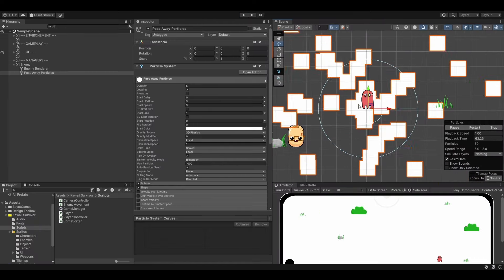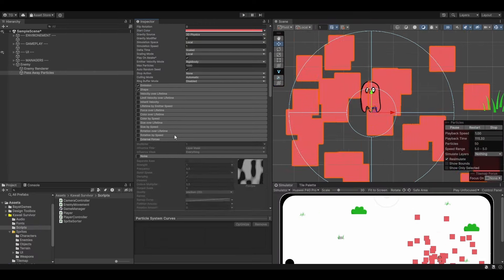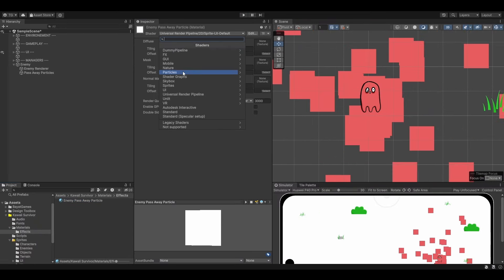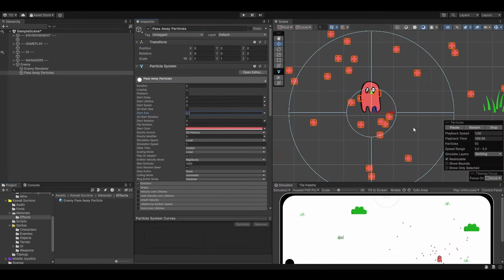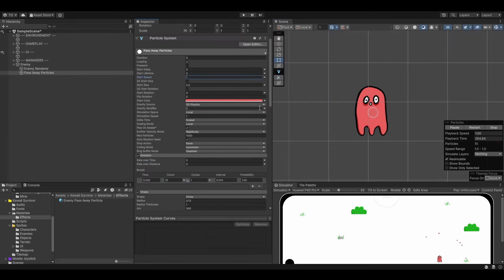After that, you will create your first particle system and add the required logic for them to play whenever the enemy passes away.